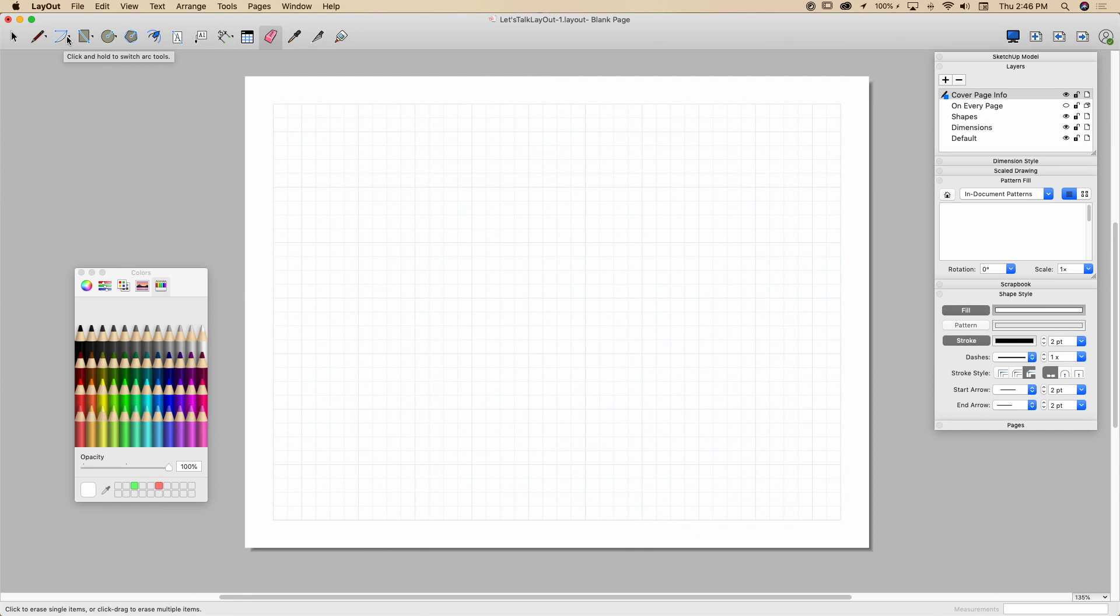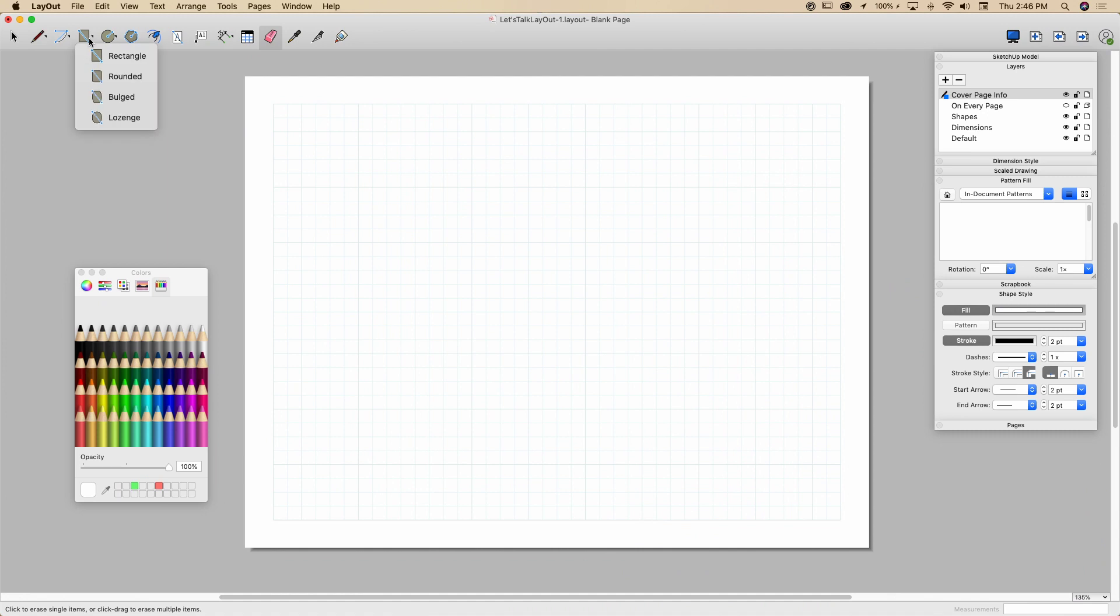We'll look at some other options here after we get some shapes on here. I'm going to start with my rectangle. You'll notice that a lot of these arc, rectangle, circle, line, all have little fly-out buttons there. If you click on that fly-out button, you'll actually get the other options. Rectangle, rounded rectangle, bulge rectangle, lozenge. So if your throat's hurting you, you can put that one in there.